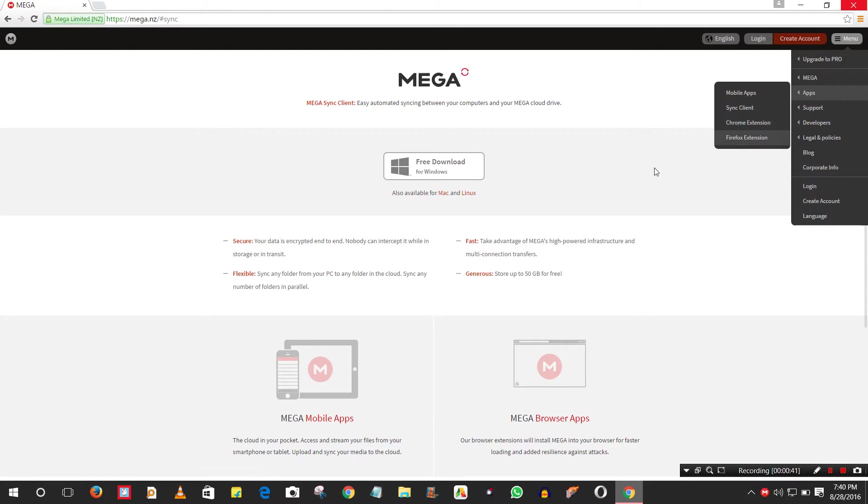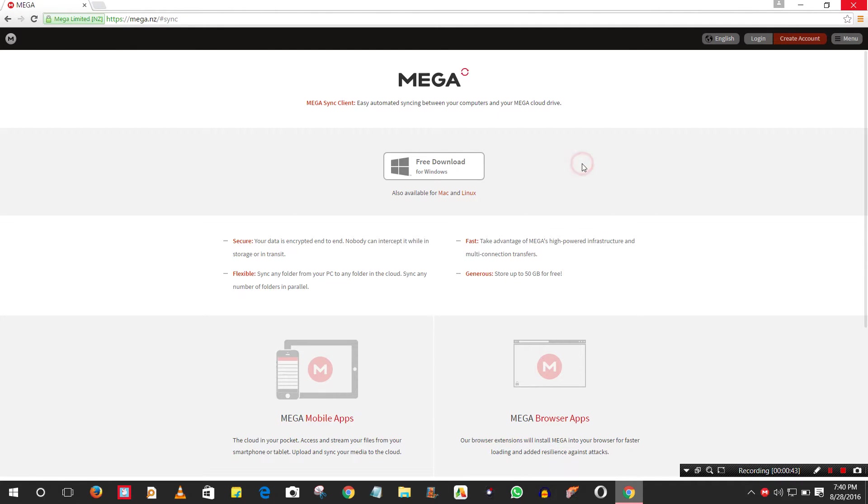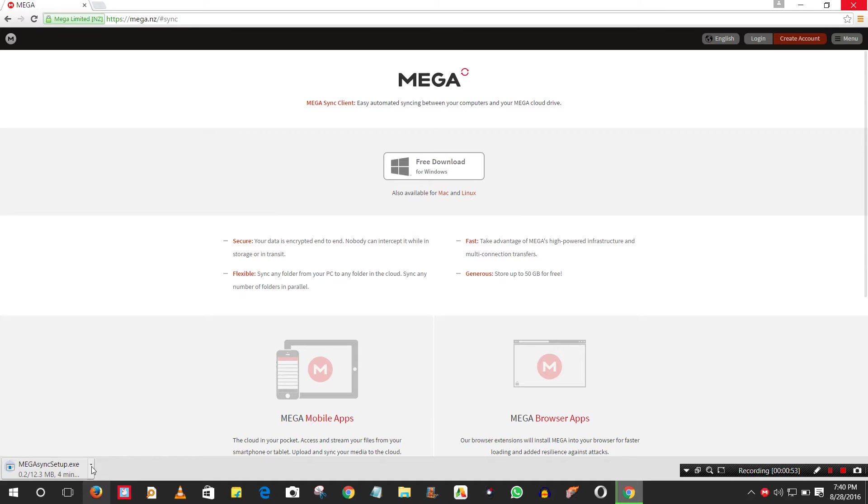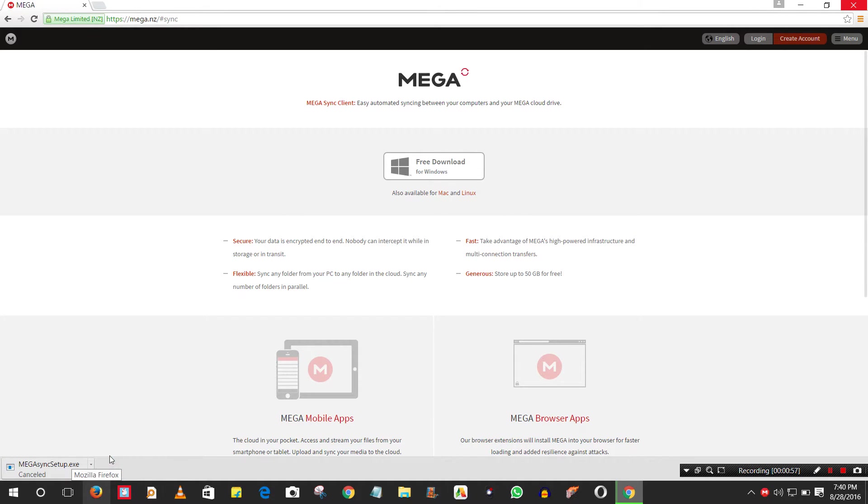You can add extensions for Chrome or Safari. Just click on Free Download and download the application for Windows. It's just like a download manager. I already have it installed.